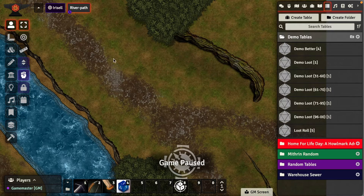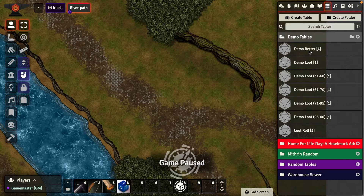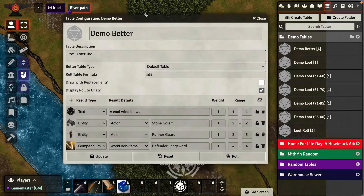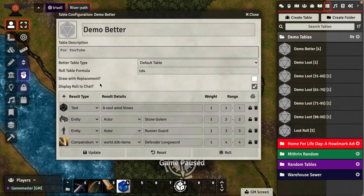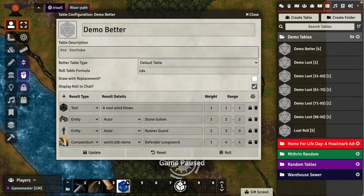I have just a demo scene here with nothing on it at the moment, and I'm going to look at my roll tables. Let's go to the demo better tables I've already created. You can see right here I have a default table set up. The roll formula is 1d4 because there are four entities in it. I have one text — a flavored text of 'a cold wind blows' — two actor entities: a stone golem and a runner guard, and a compendium item, a Defender Longsword.